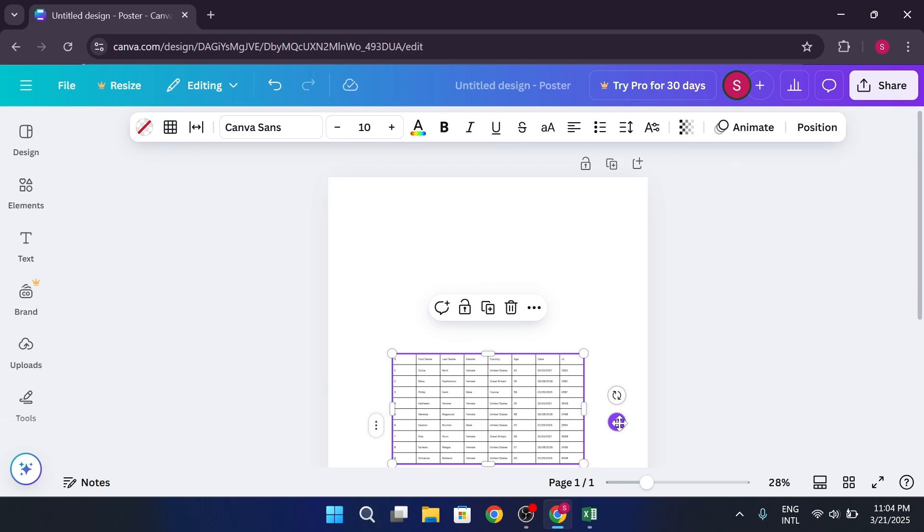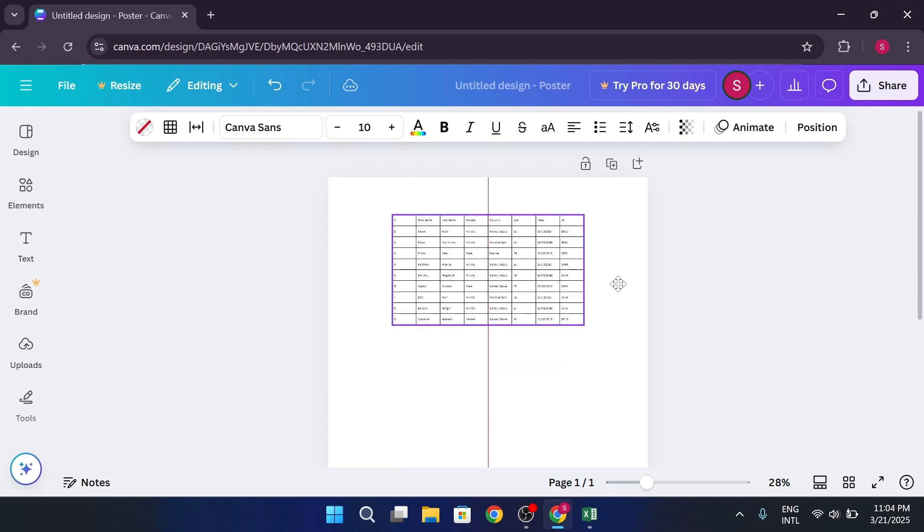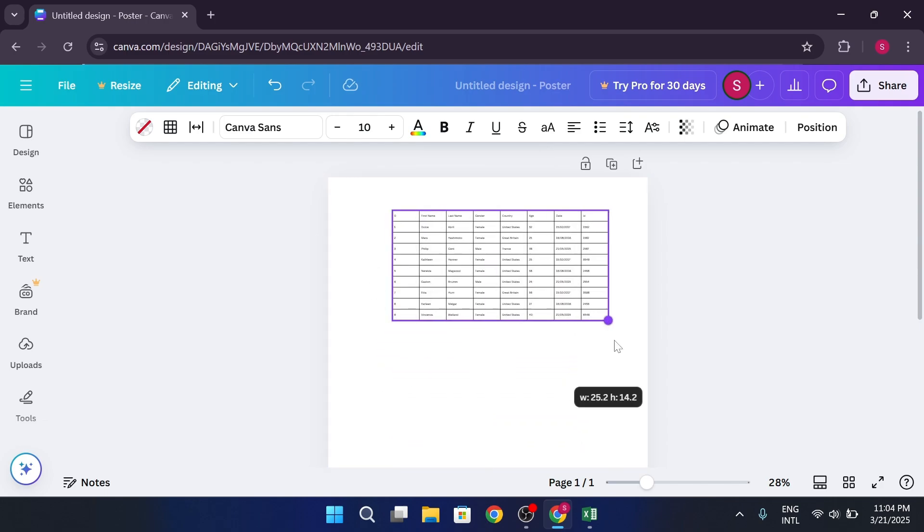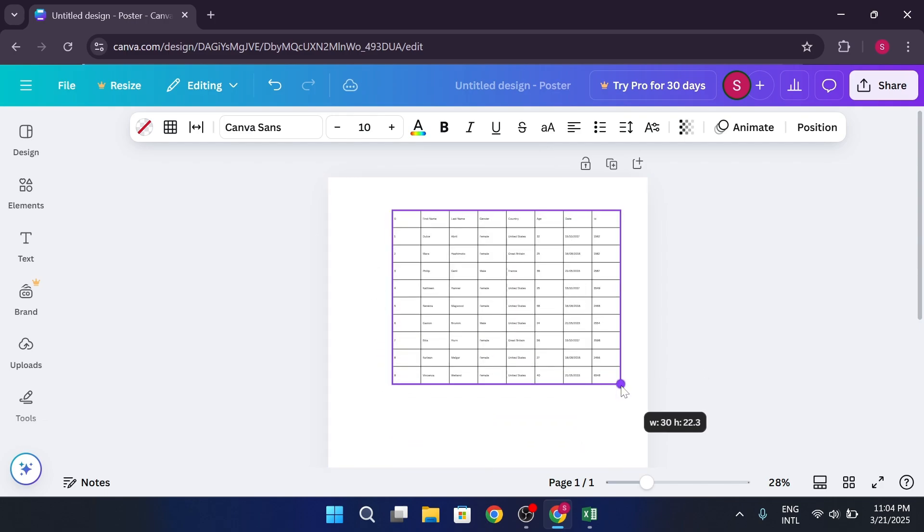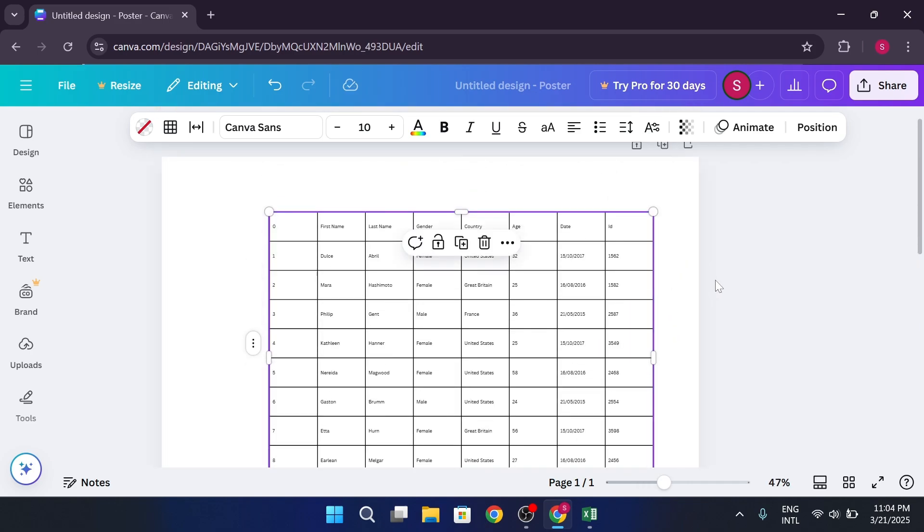The good thing about this method is it's super fast. You can then mess around with the text in Canva, change the colors, resize stuff, all that jazz.